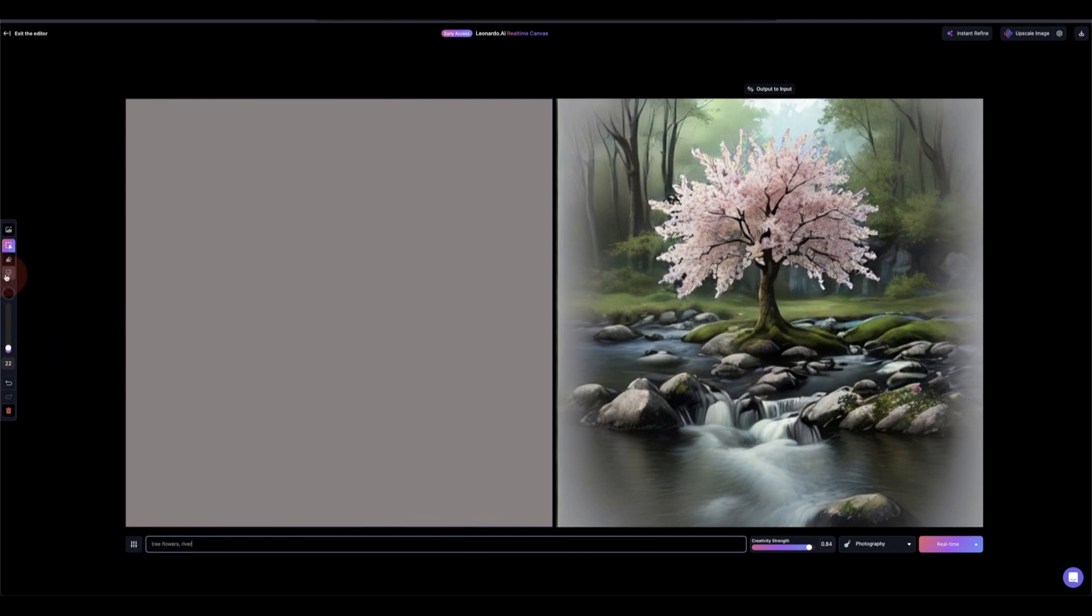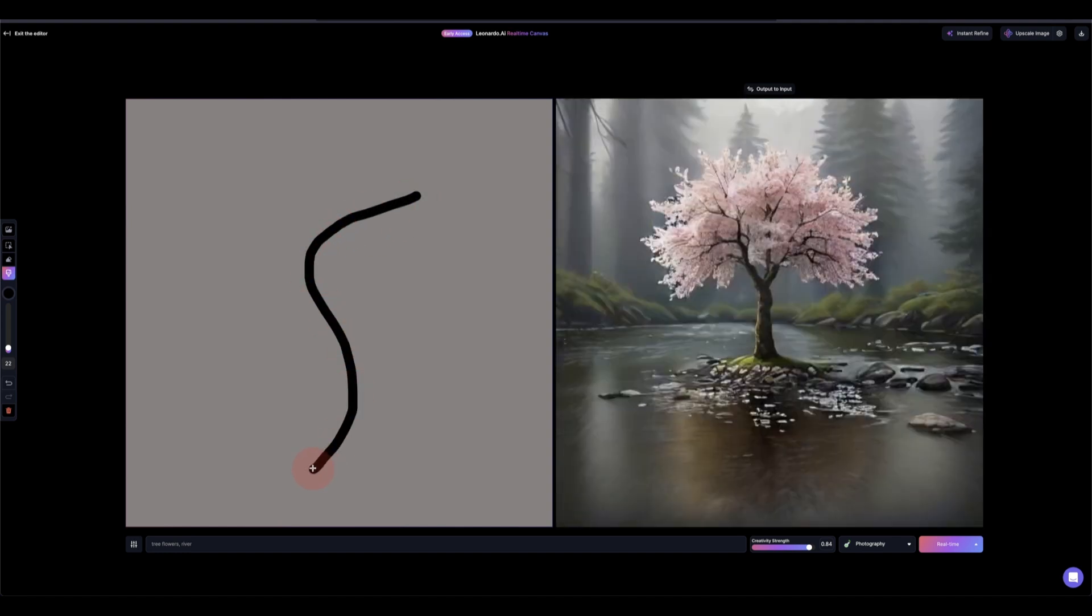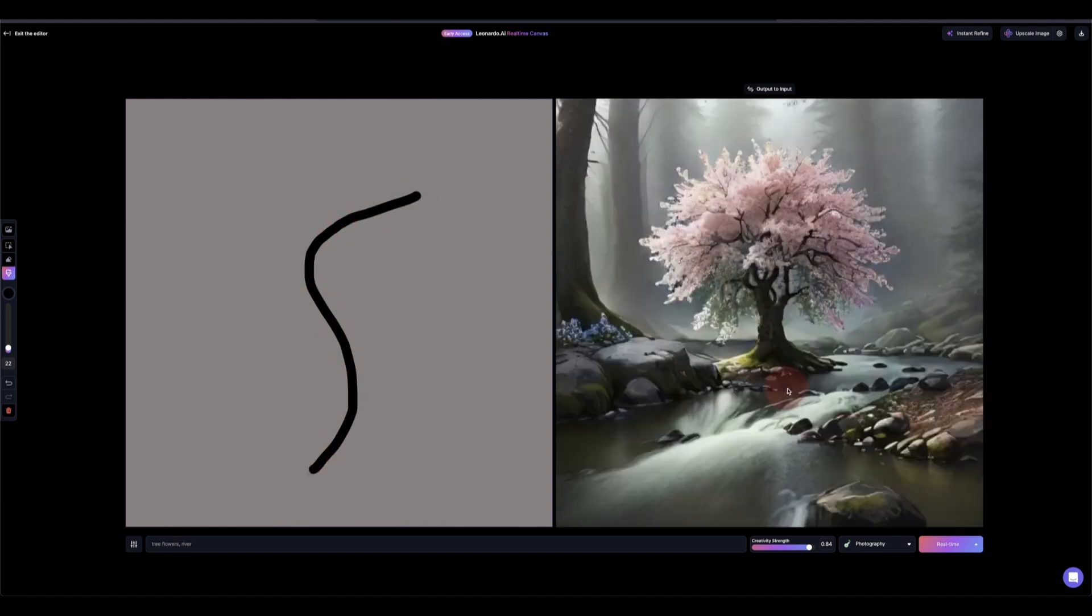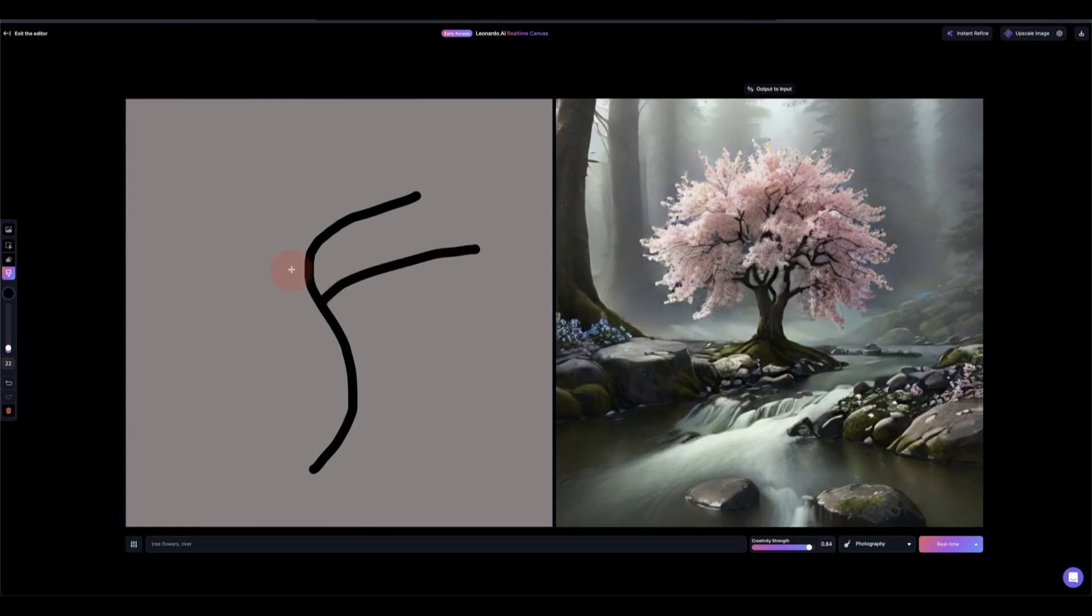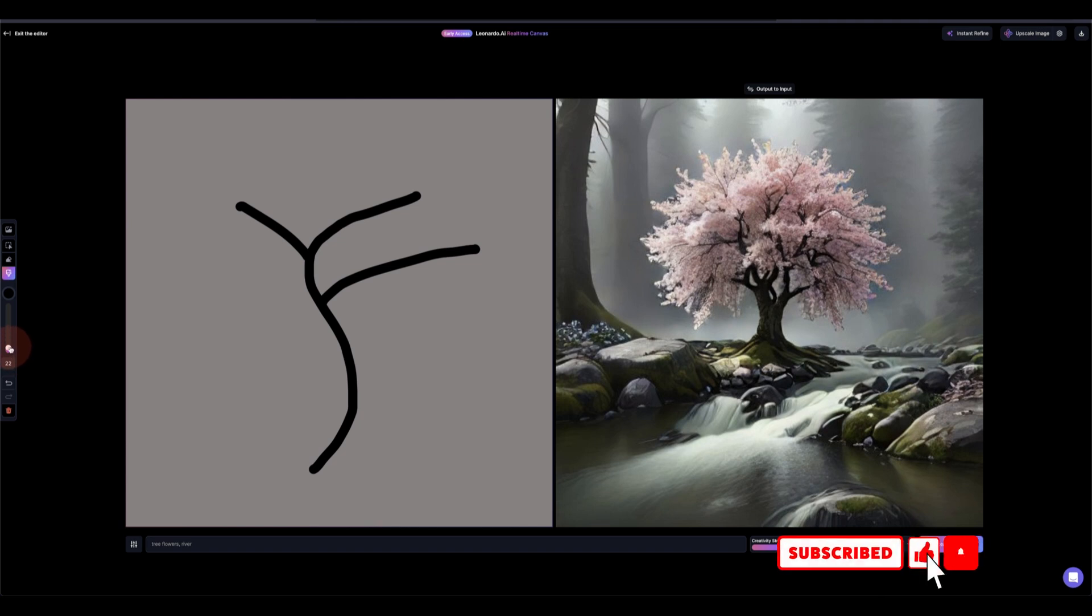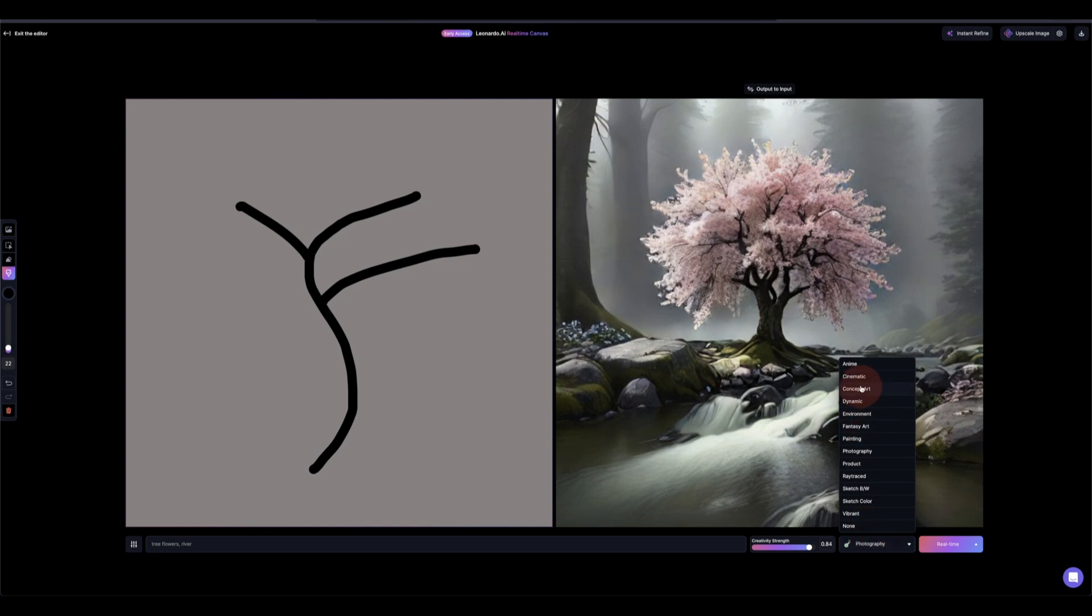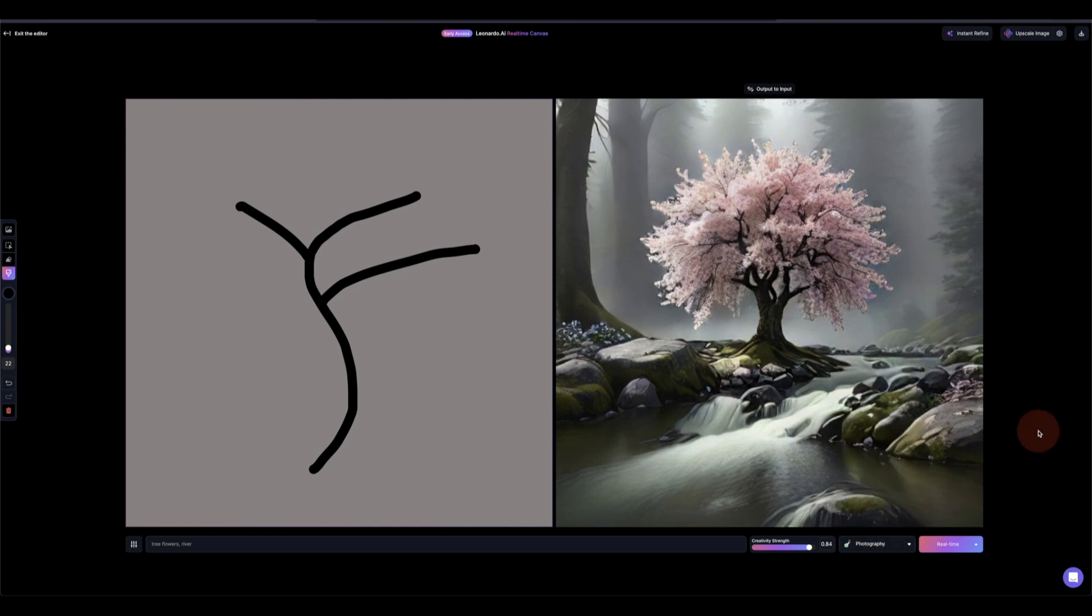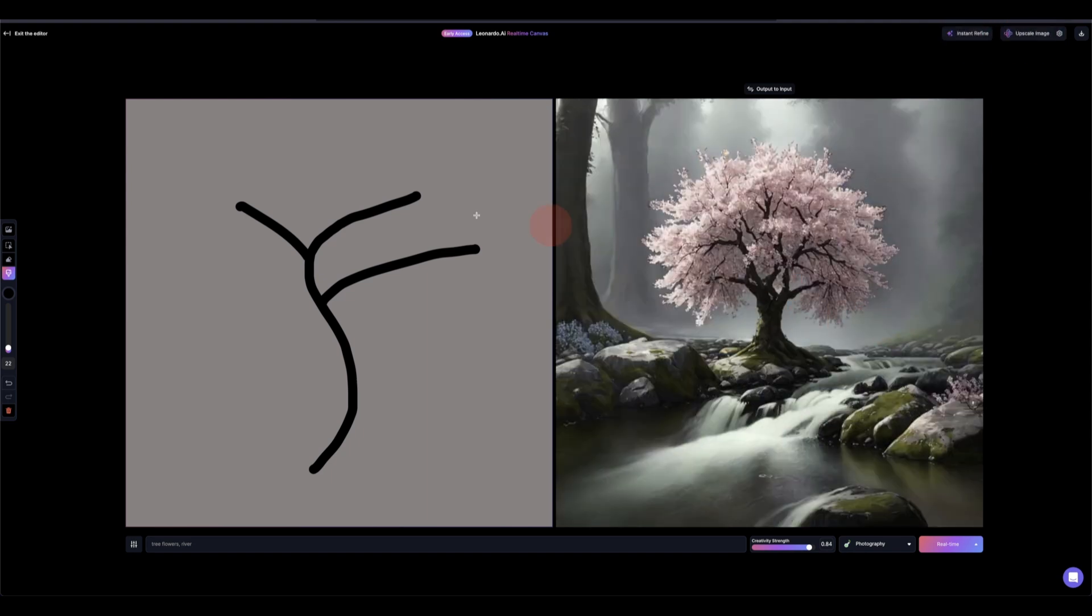You can see the trees are growing right in the river there. And then you have other options here. For example, you have the brush, so if you draw something on it, the image tends to imitate that, you can see there. Add your image from here and other things that you can see from here. You also have the creativity strength and the different categories that you can choose from. And then you can instant refine from here and upscale also from here.